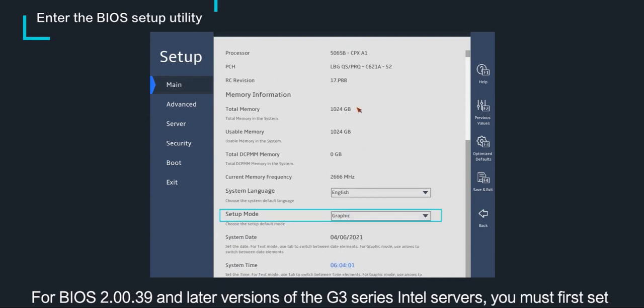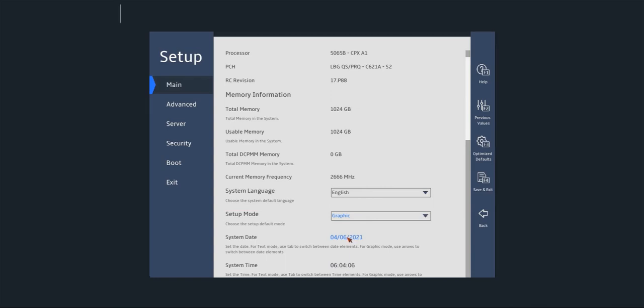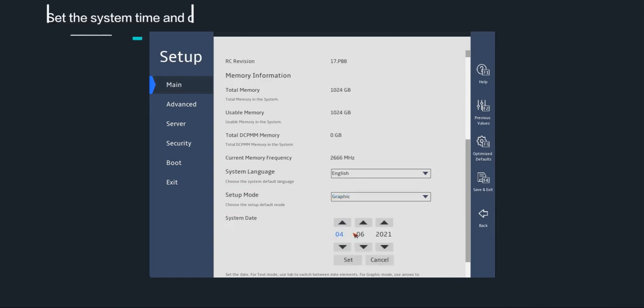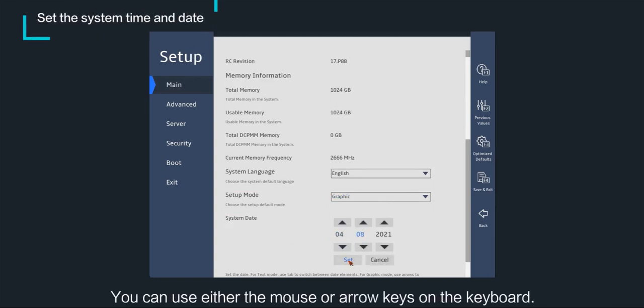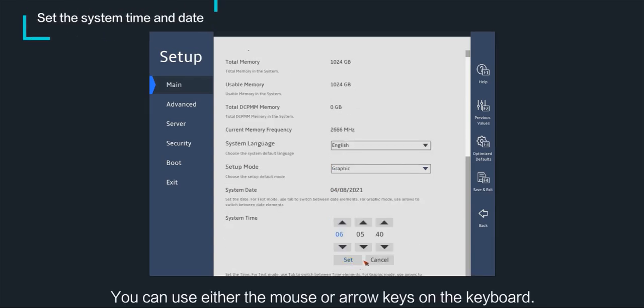For BIOS 2.00.39 and later versions of the G3 series Intel servers, you must first set the setup mode to graphic before you can access the graphical BIOS interface. Set the system time and date using either the mouse or arrow keys on the keyboard.